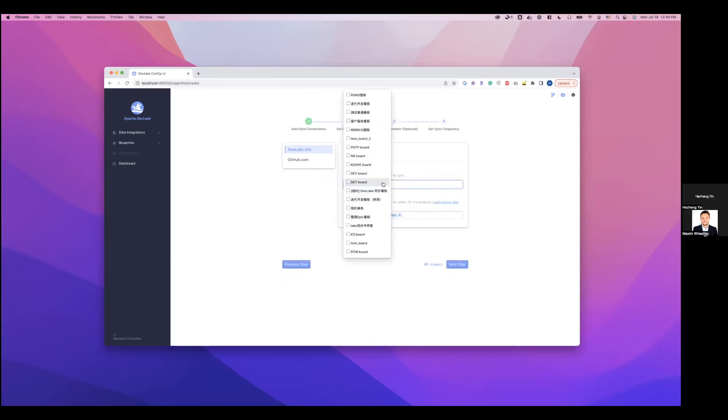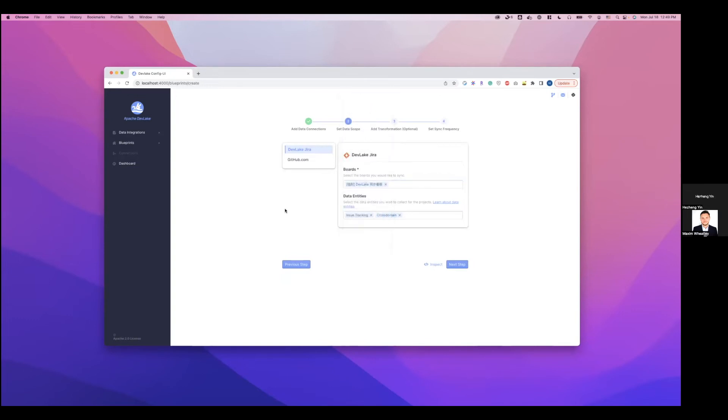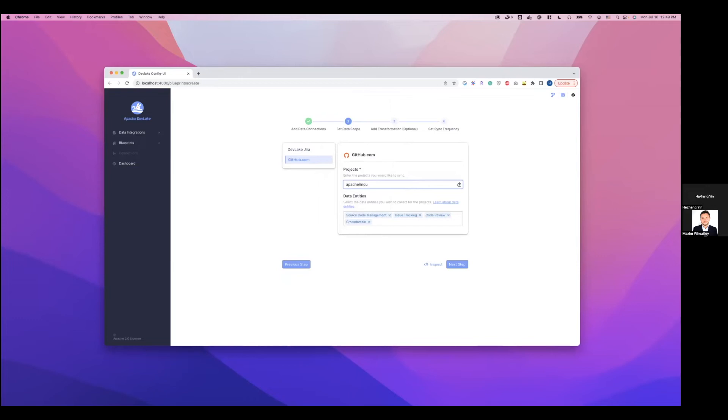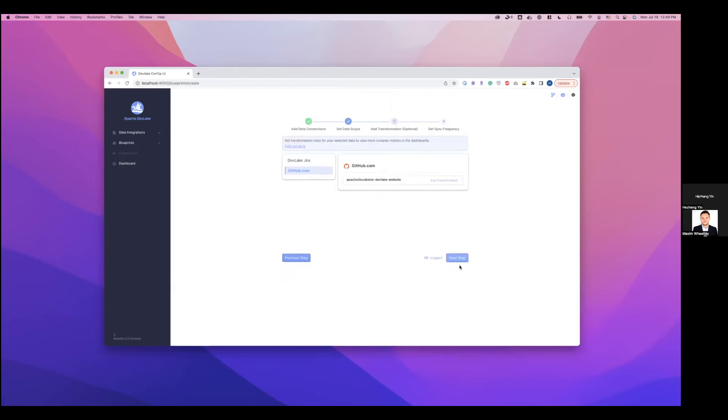First for Jira, we can select which board we want to collect. Let's collect the DevLake board. And then for GitHub.com, let's collect a small repository that belongs to DevLake. Apache Incubator DevLake, this is our website repository. Hit next step.